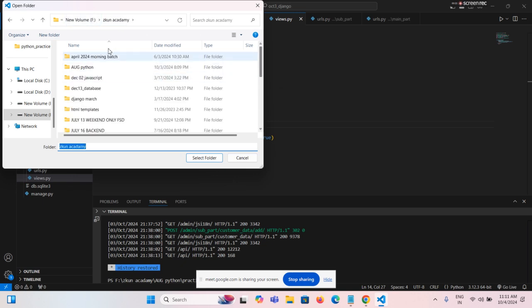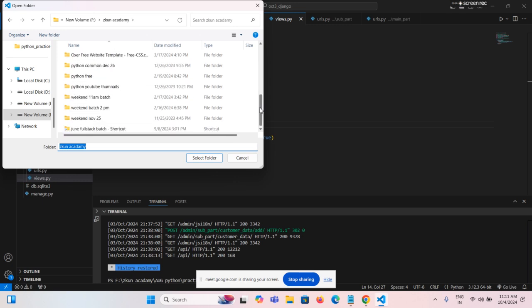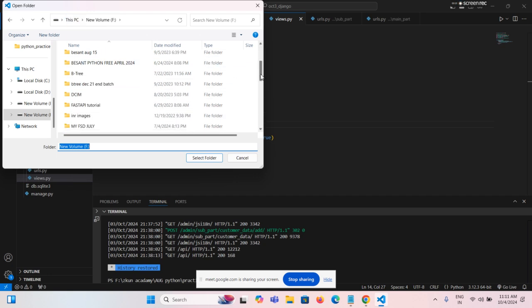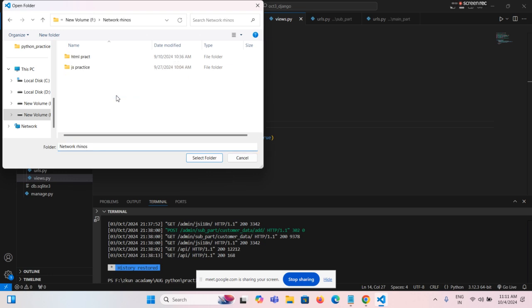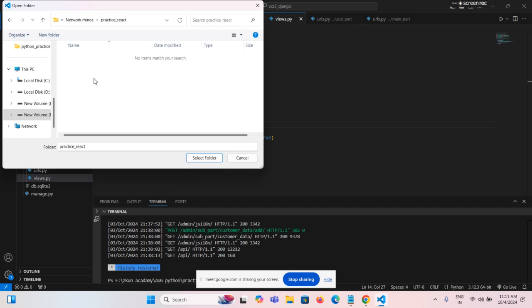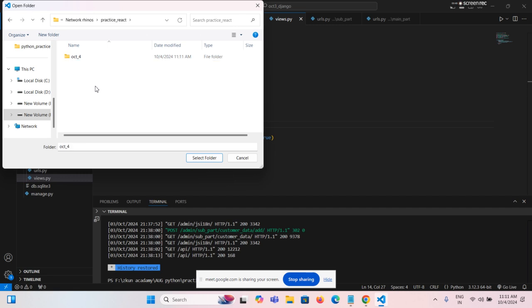Your batch is network renos, right? Your company's network renos. So inside network renos, practice react. Now inside the practice react, I am going to create one folder like today's date — October 4, October underscore 4. So now I am going to import that folder. These things you know very well, right?